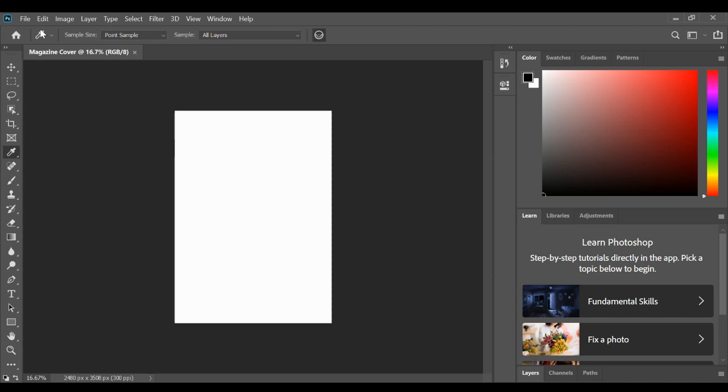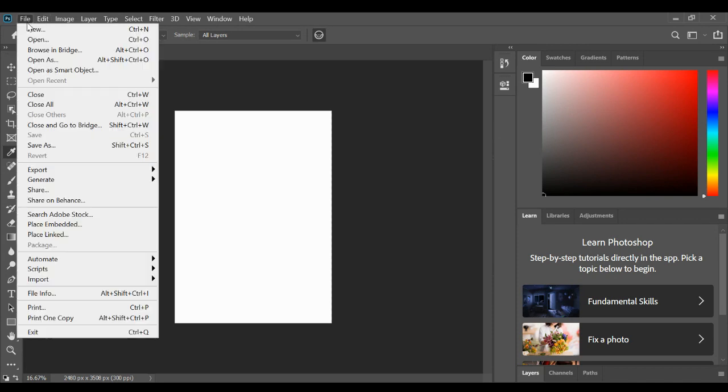As well as creating a blank piece of paper for your magazine cover, you will need to create a blank piece of paper for your double page spread. So to do that, we're going to create another new document by going to File and then New.